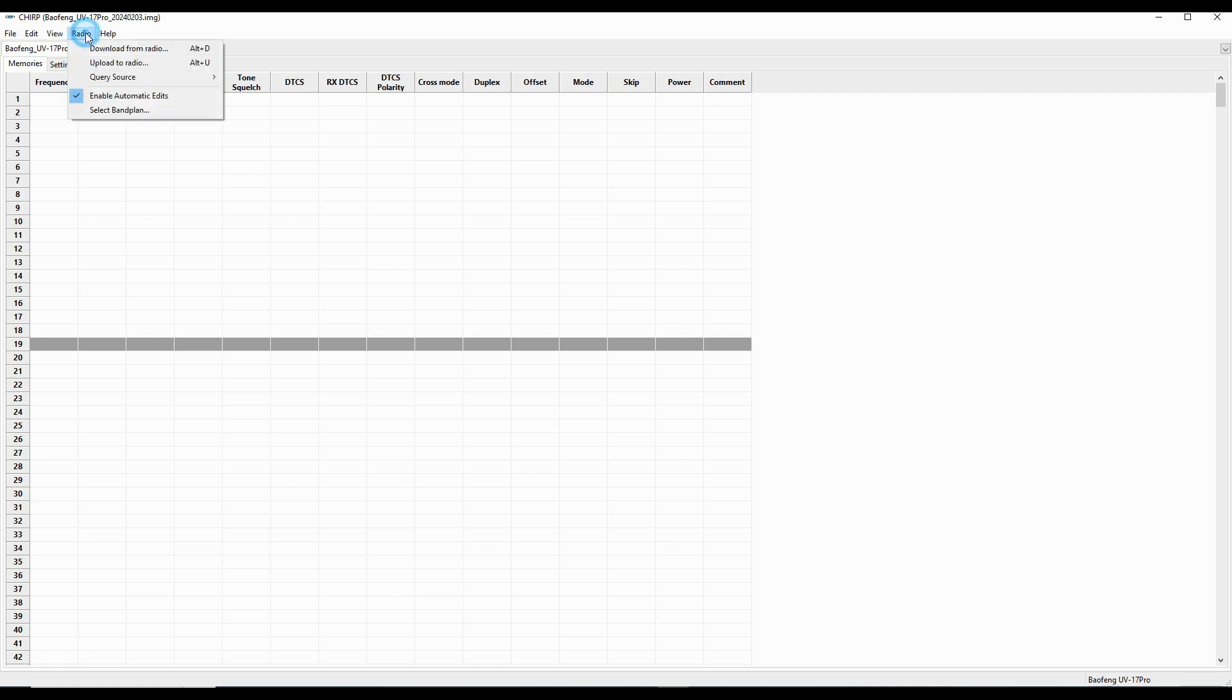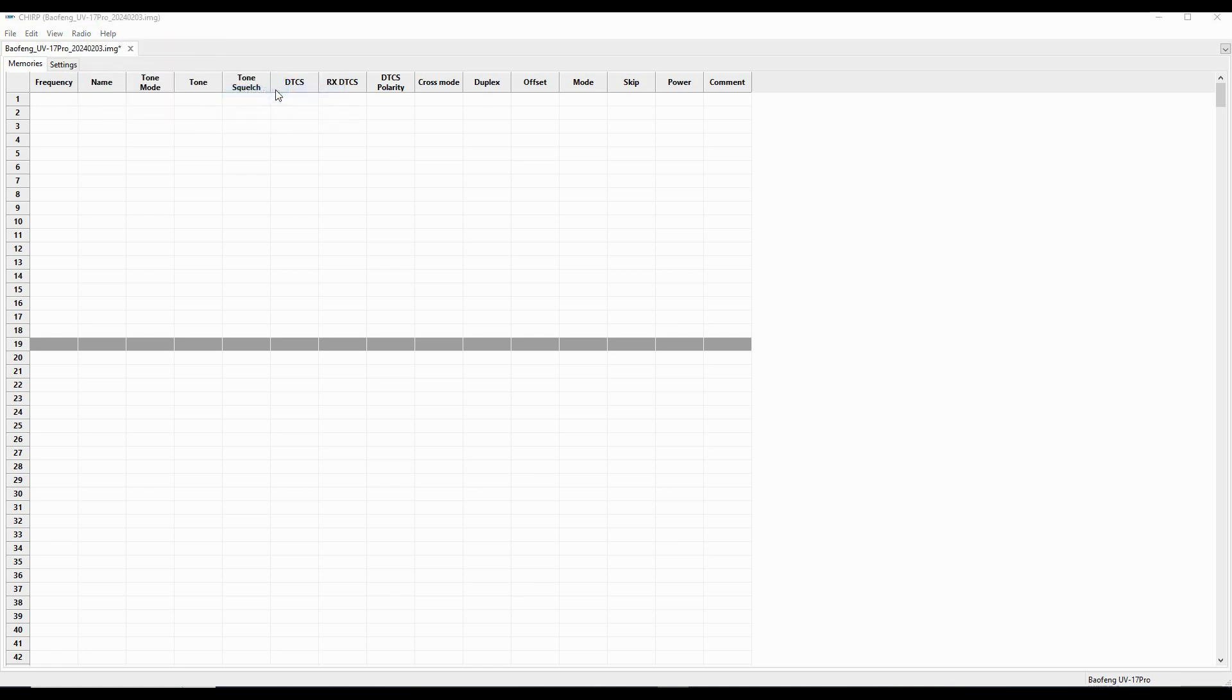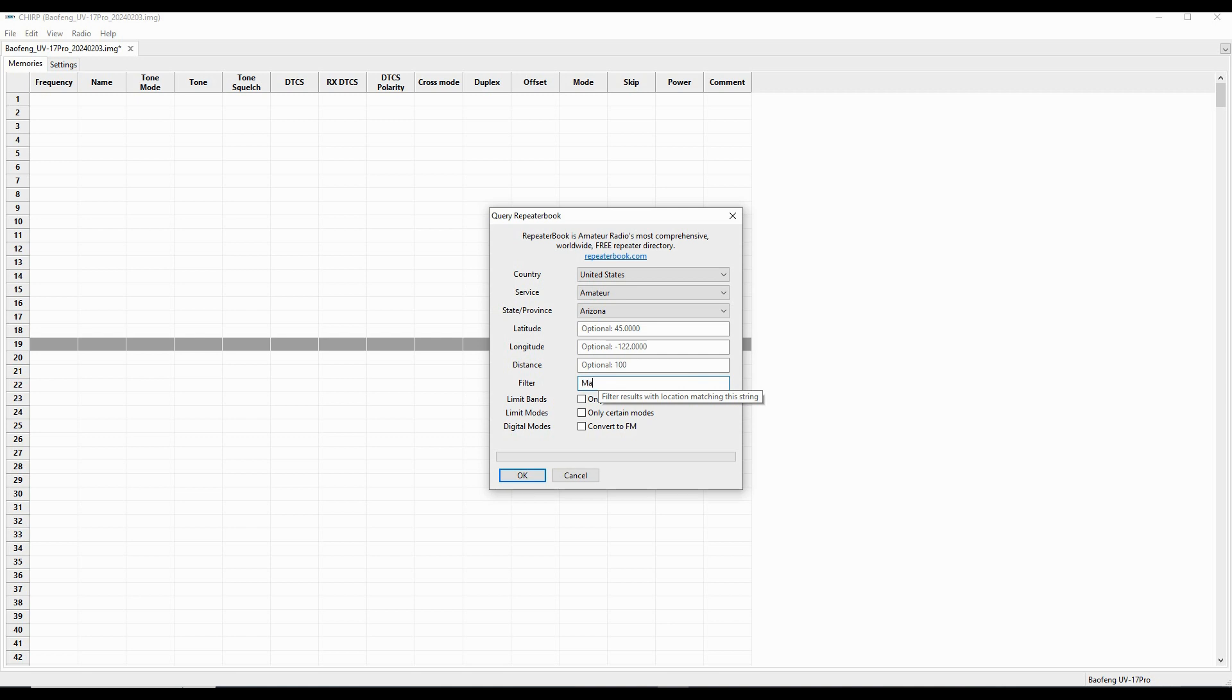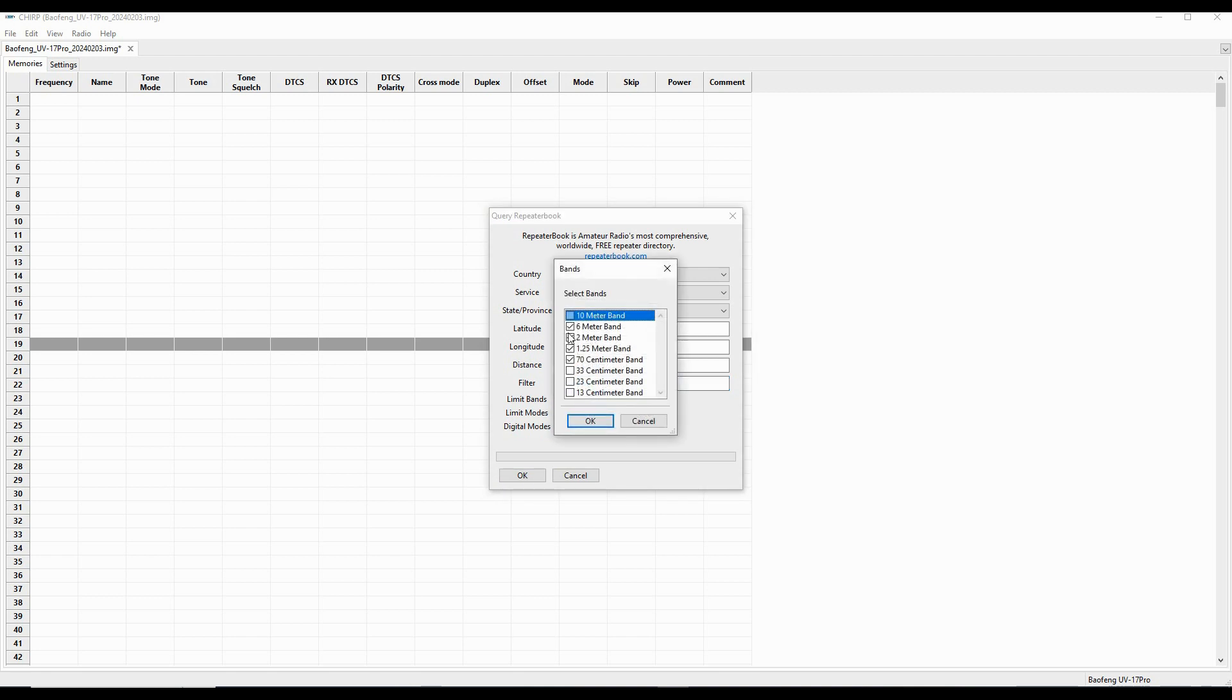So now I'm going to go to radio, I'm going to go to query source, I'm going to go to repeater book. I've got this choice, and I'm going to go to the county, which is Maricopa. And then I'm also going to go into certain bands, and I'm going to pick only the 2 meter, the 1.25, and the 70 centimeter bands.